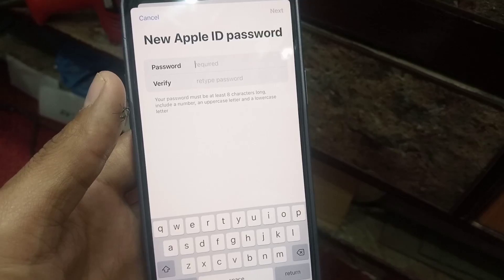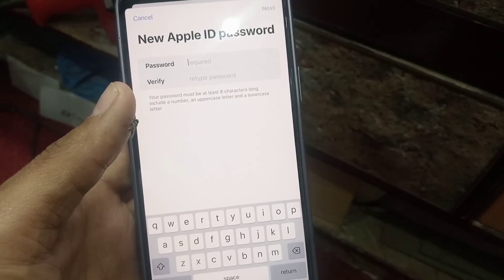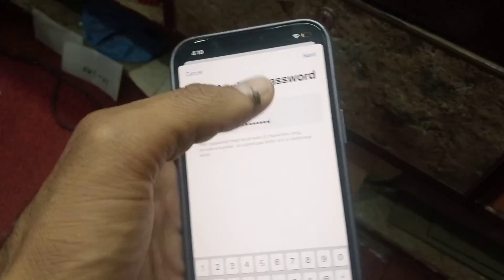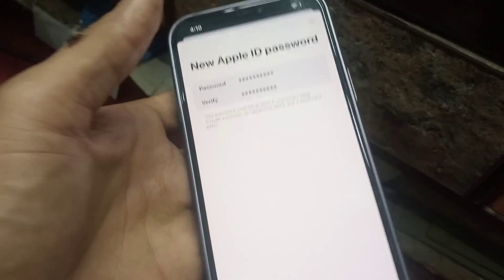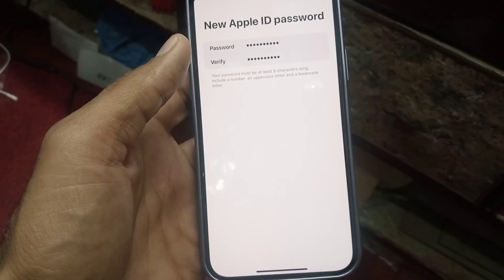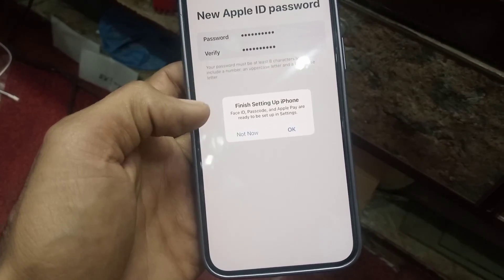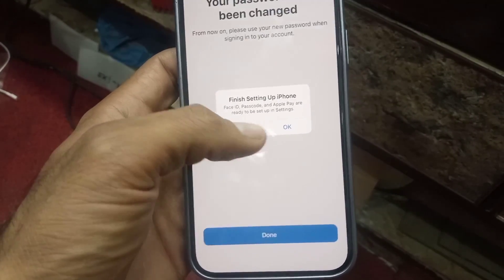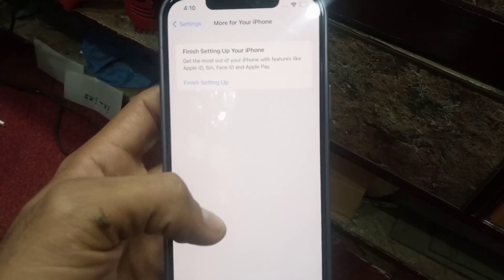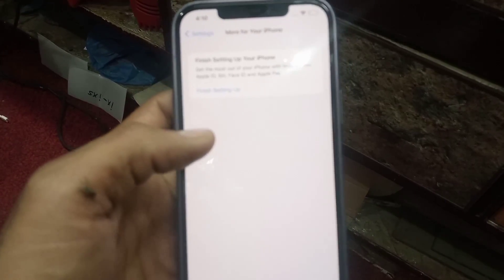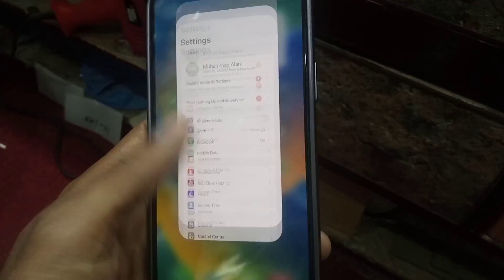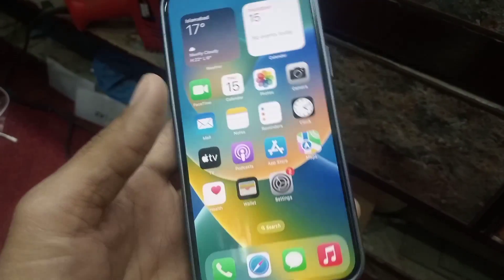Please note: there is no method for recovering your old Apple ID password. The only available method is to reset your Apple ID password if you have forgotten it. You can see my Apple ID password has been changed successfully. Please like, share, and subscribe to my channel for the latest updates.